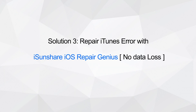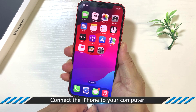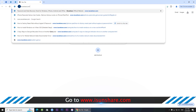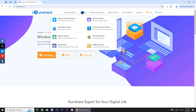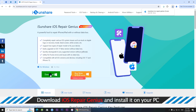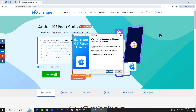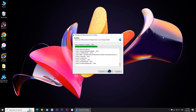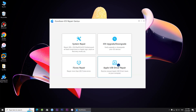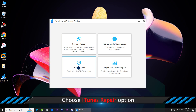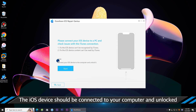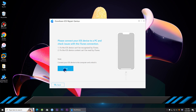Solution 3: Repair iTunes error with Isonshare iOS Repair Genius. Connect your iPhone to the computer. Head to Isonshare.com and find Isonshare iOS Repair Genius. Download and install it on your computer. Open Isonshare iOS Repair Genius, choose iTunes Repair, and click Repair iTunes Connection Issues. Your iPhone should be unlocked, then click the Start button.